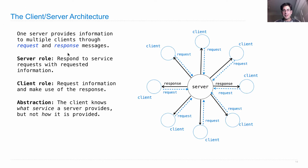Here's a diagram. You've got a server receiving requests and sending responses to lots of different clients.